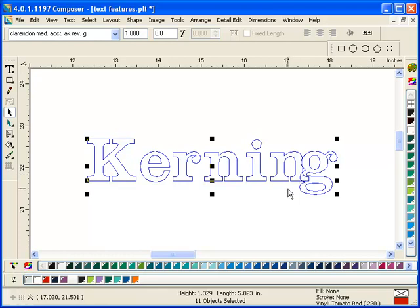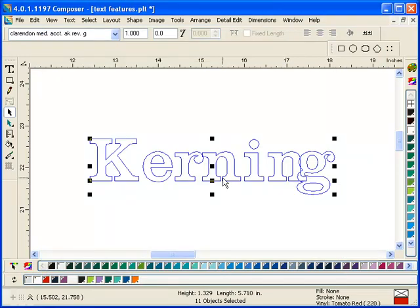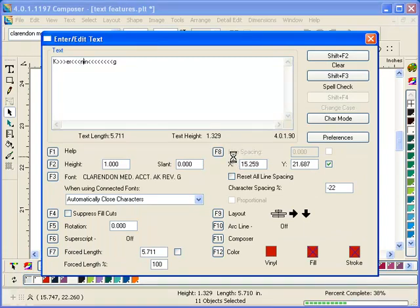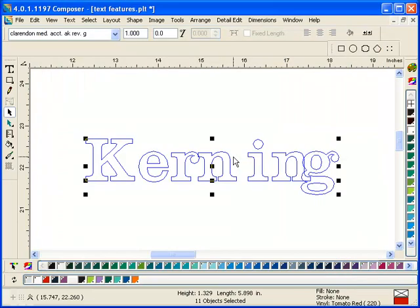Another way to do kerning is to double click on your text with the regular pointer and go into the text entry dialog box. The greater-than and less-than symbols you used on the work surface are also shown here. Between the R and N I'll apply three negative kerns — three less-than signs — and the spacing tightens up. Then between the N and the I in the dialog box, I'll apply five greater-than kerns, and those two characters are pushed apart. That's kerning for text.